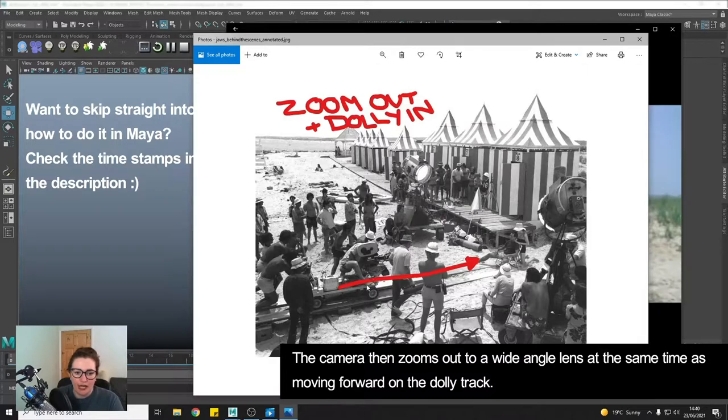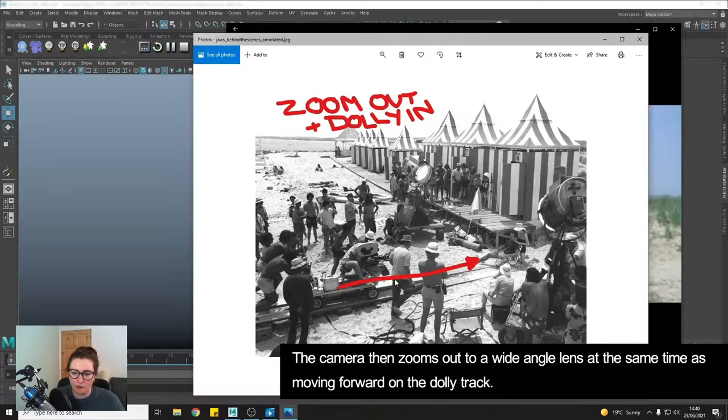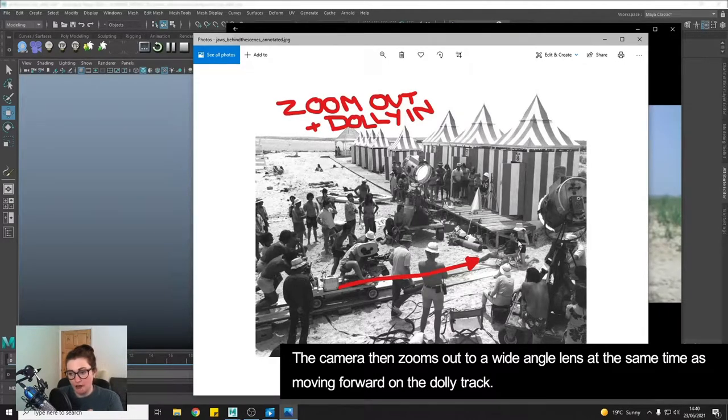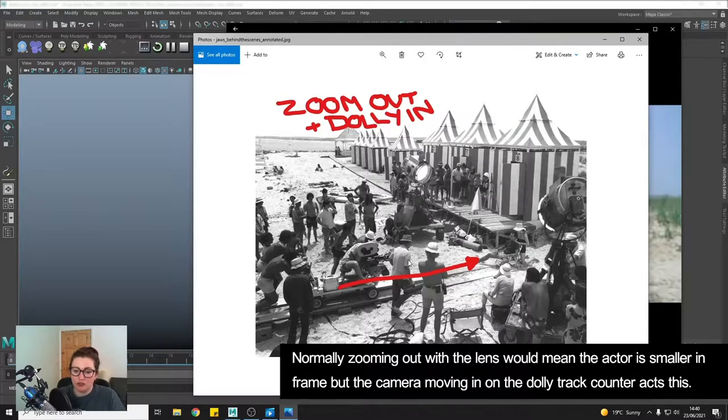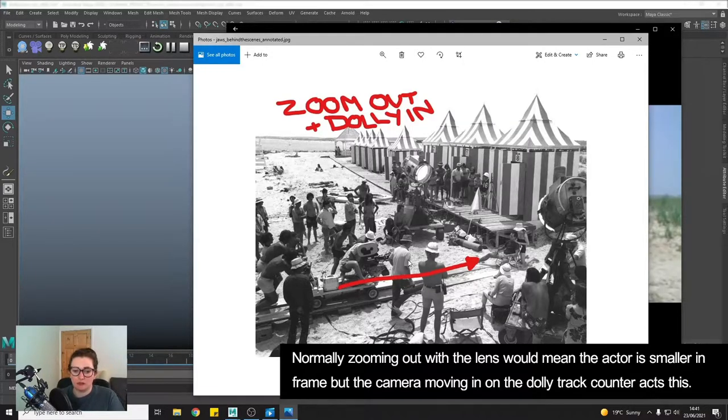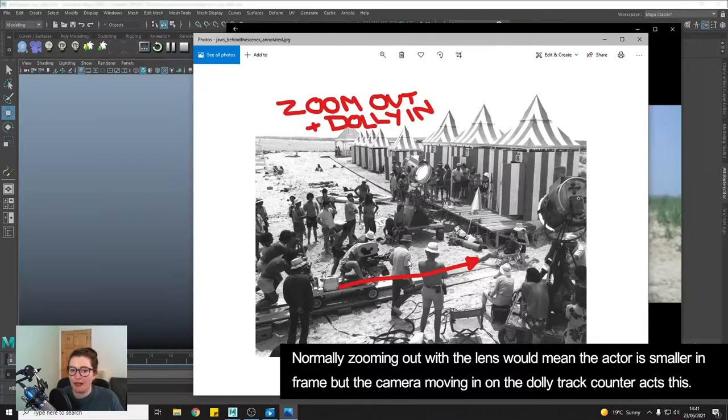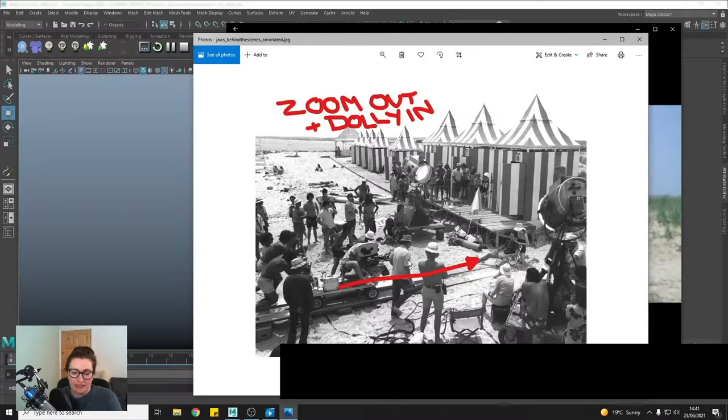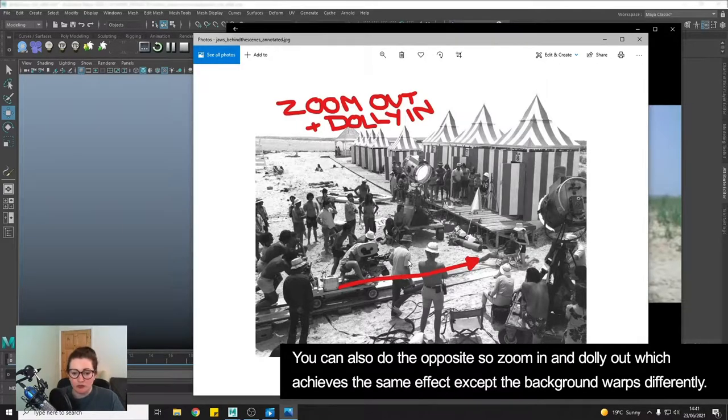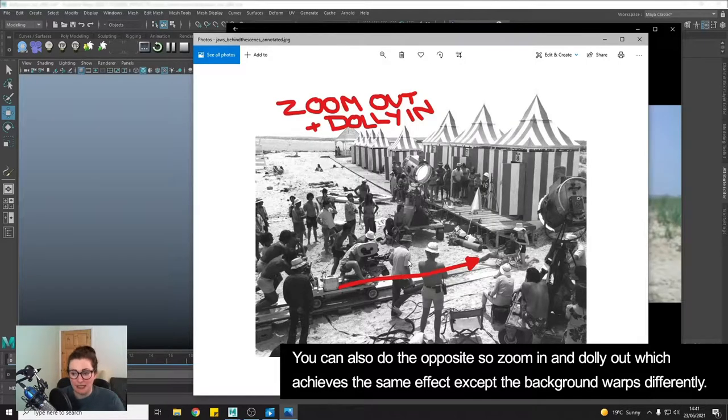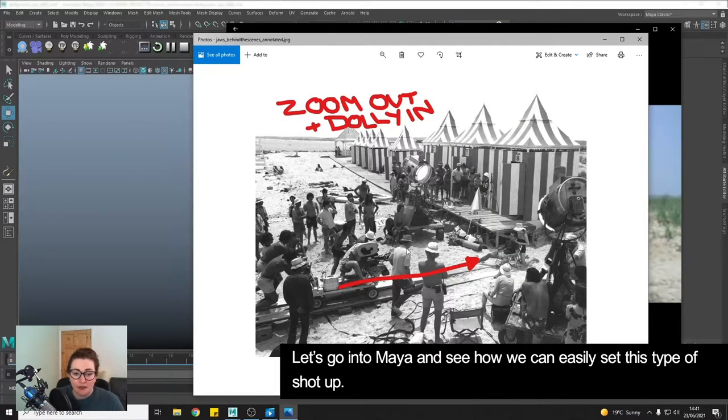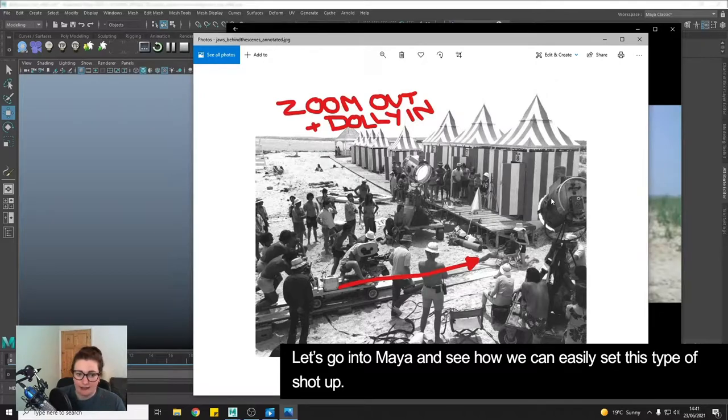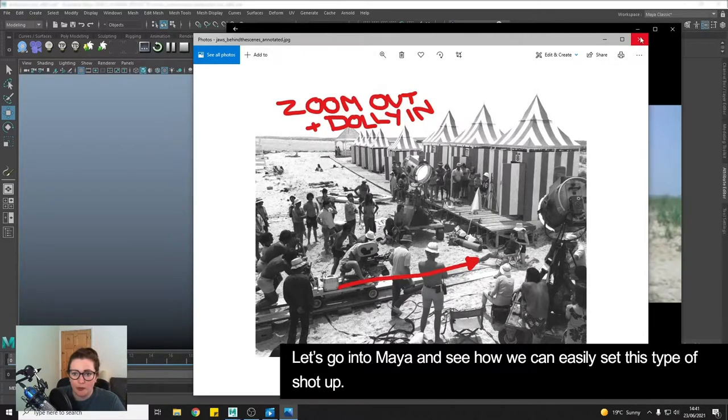You will have the camera move in closer. So you get that effect where you're zooming out which normally the actor would then appear to be further away but you're counteracting that with dollying in. You can also achieve the effect by zooming in but dollying out which is the opposite. So let's go into Maya and look at how we set that up.